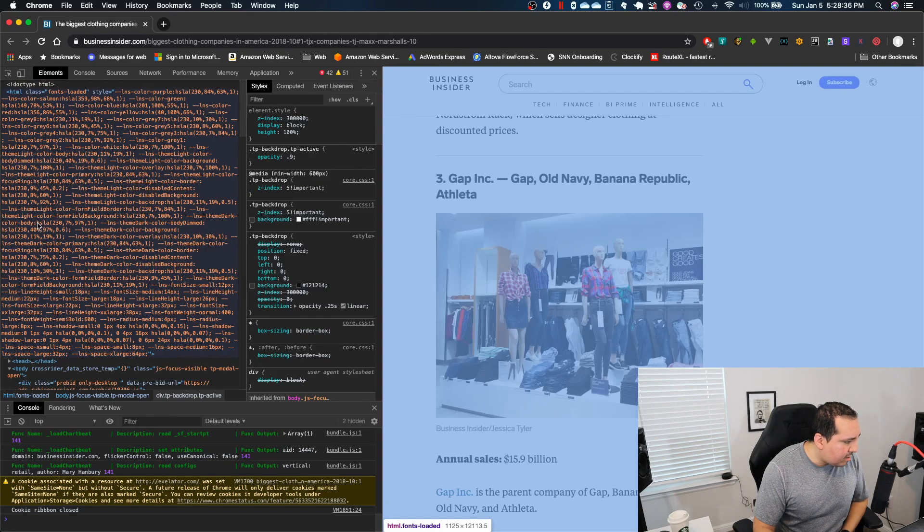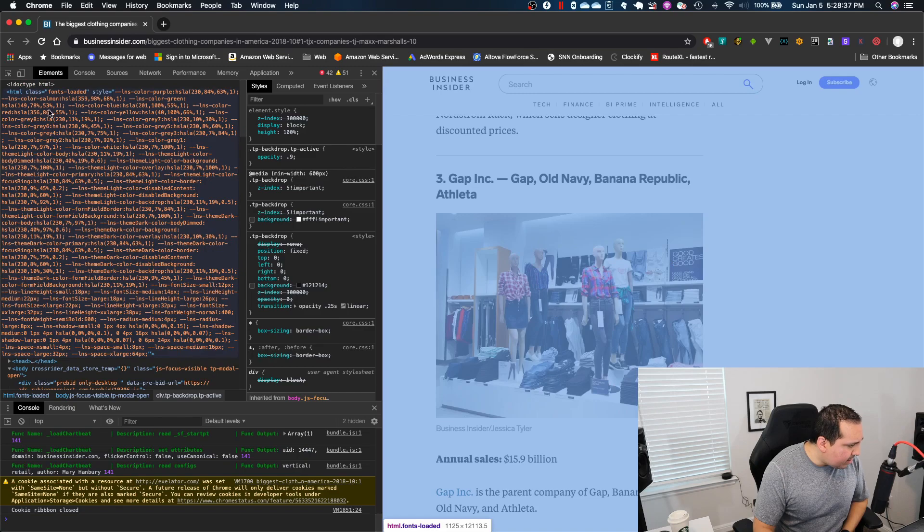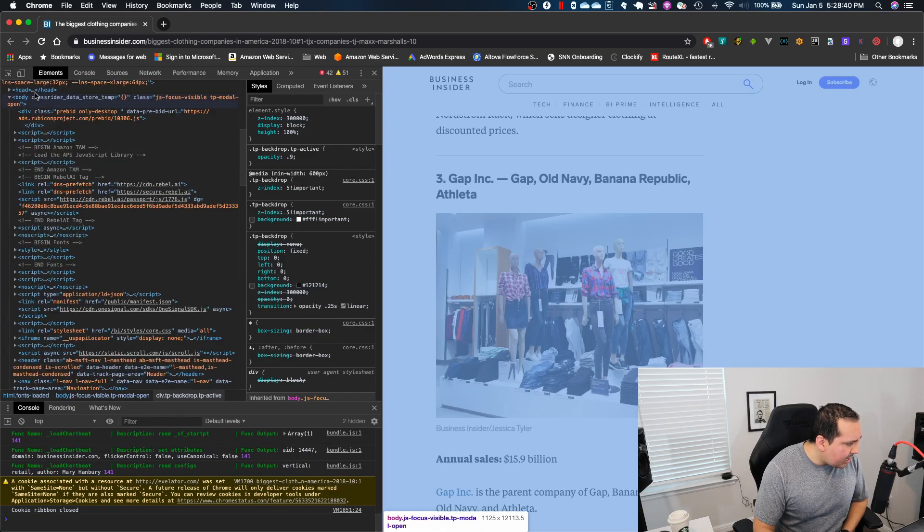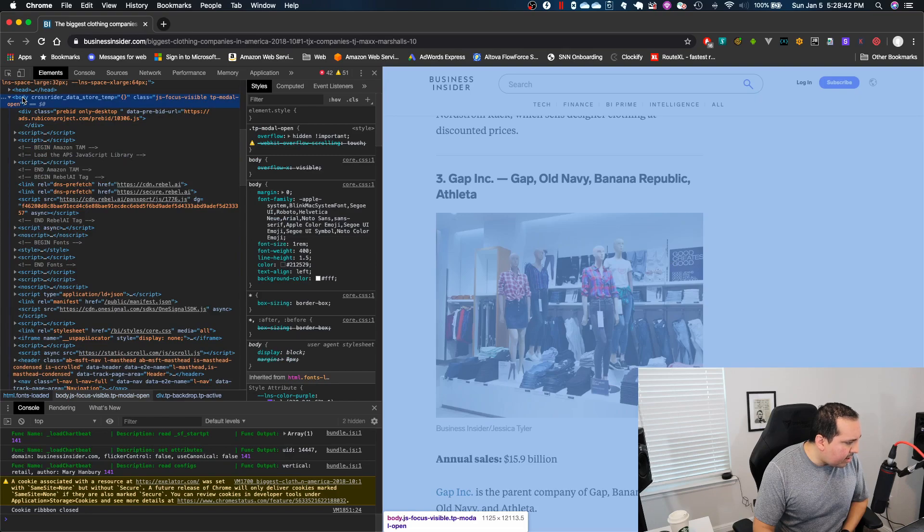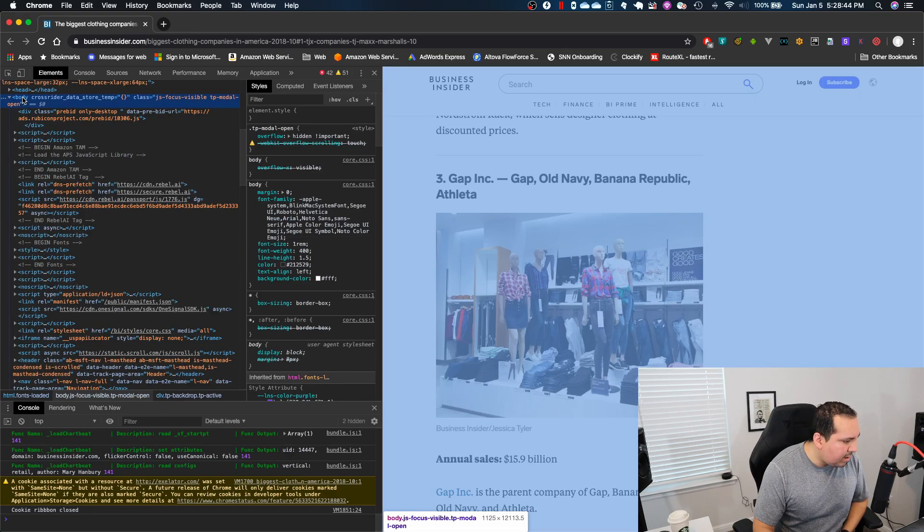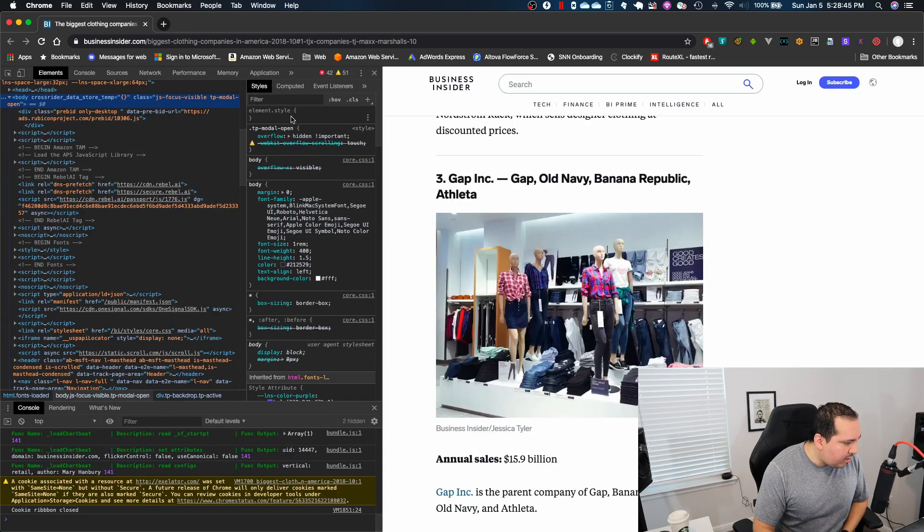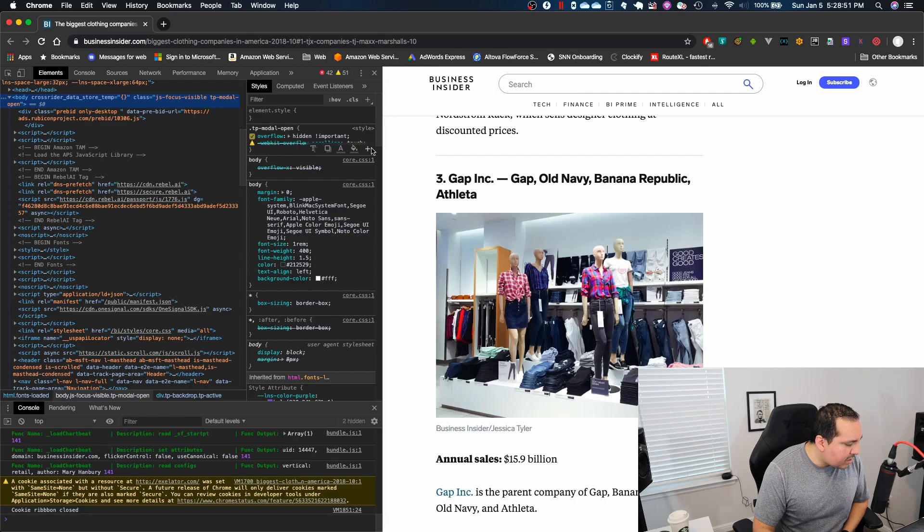So I got my HTML tag, got my head, then I got my body. So I'm going to click on the body. First thing that I notice: overflow hidden important.